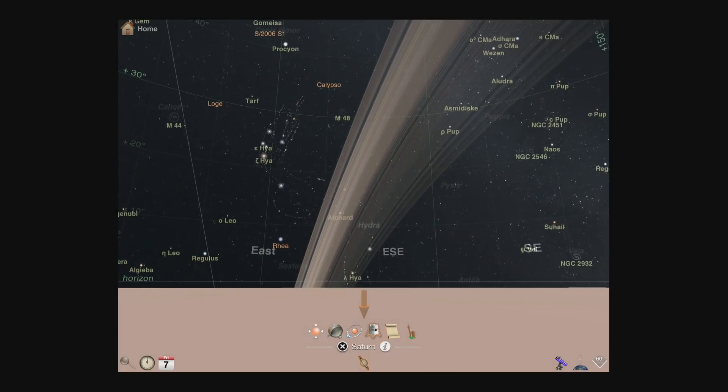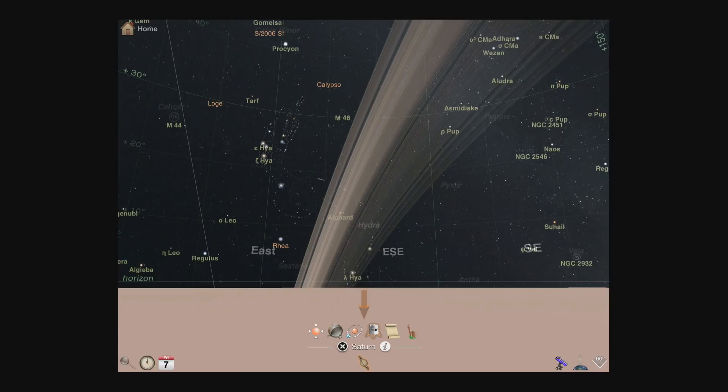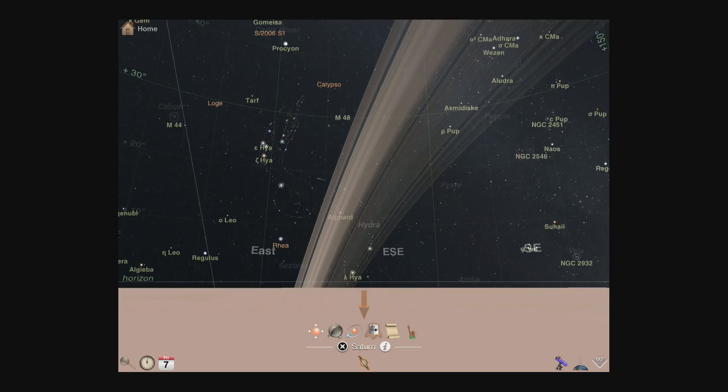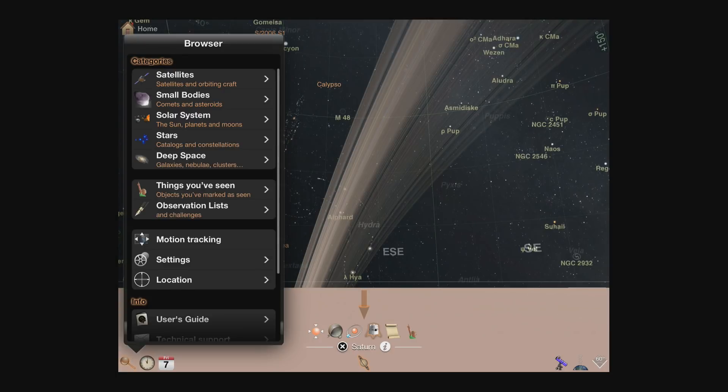If you're already viewing a planet or moon from space, landing on the surface will put you under the spot from which you're viewing. If you land directly from somewhere else, a central location will be chosen automatically.